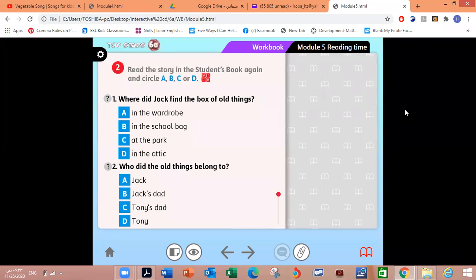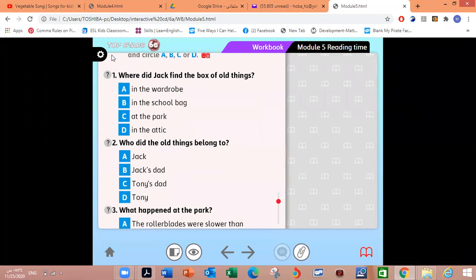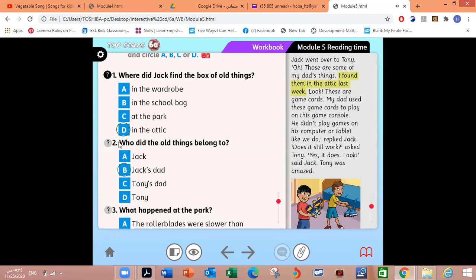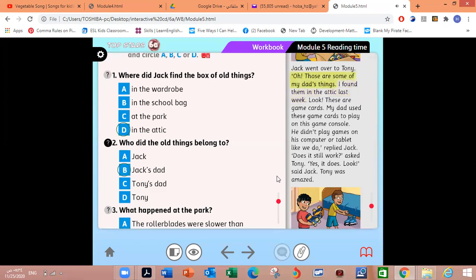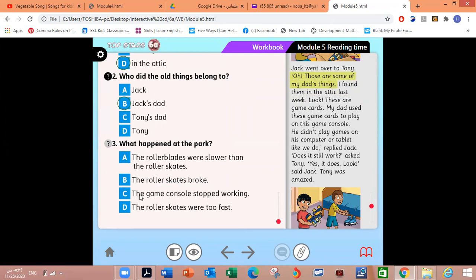Read the story in the student's book again and circle A, B, C, or D. Where did Jack find the box of old things? Good job, in the attic. Very good. Number two, who did the old things belong to? Jack's dad. Very good. Number three, what happened at the park? The game console stopped working. Very good, my dear students.